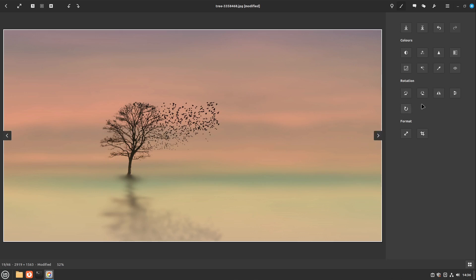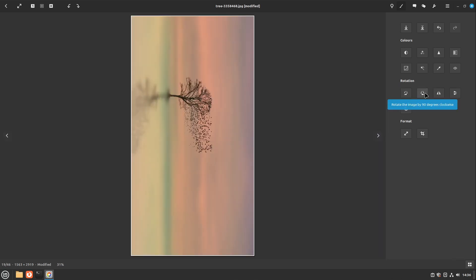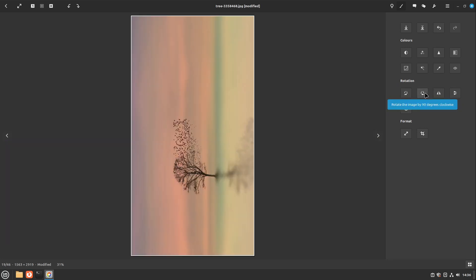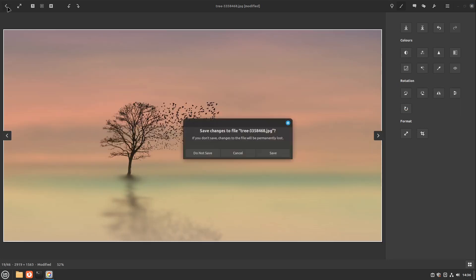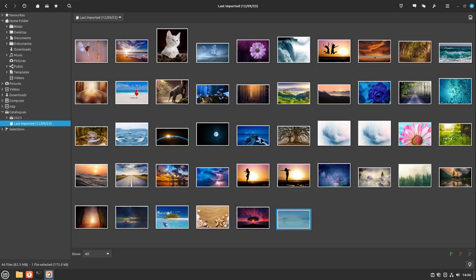You can also do some other things like rotating these pictures, mirror them, or adjust the colors. This is how you can import and edit pictures very fast on Linux Mint.